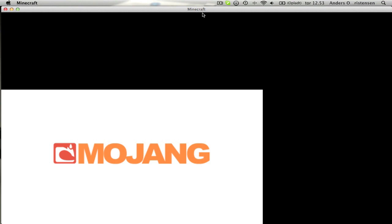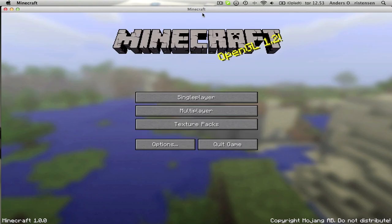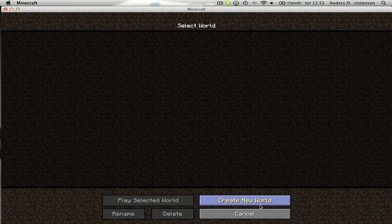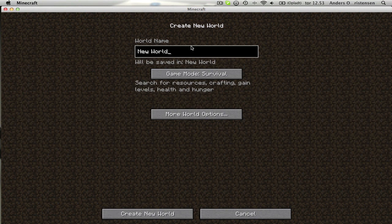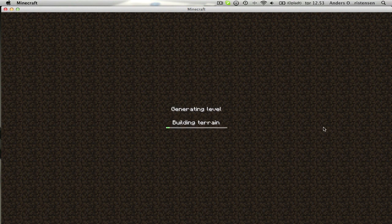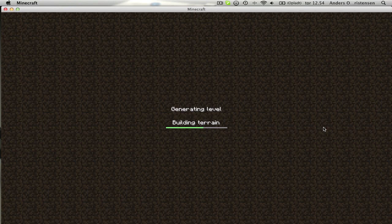I'll just let it start up. It takes some time apparently. Now I'll create a new world. It's just generating the level. It's not a fast computer I've got here, so that's just the way it is. But it'll get there sometime soon I hope.